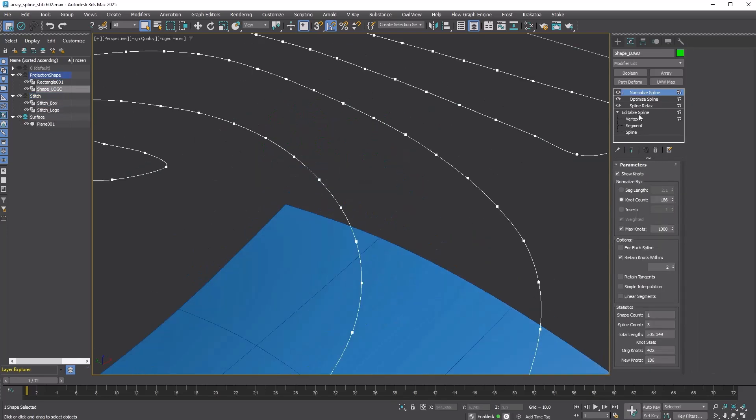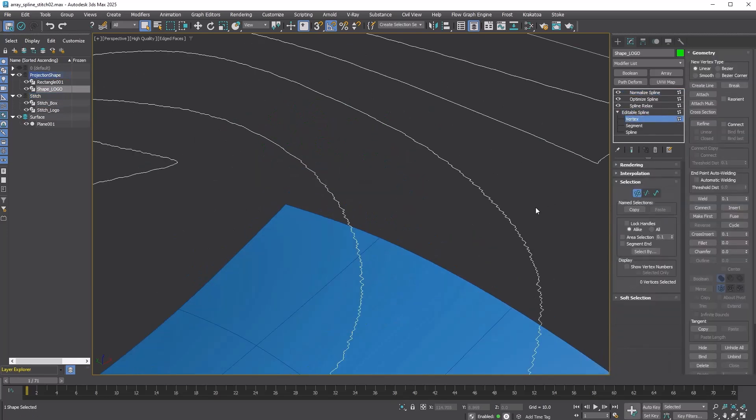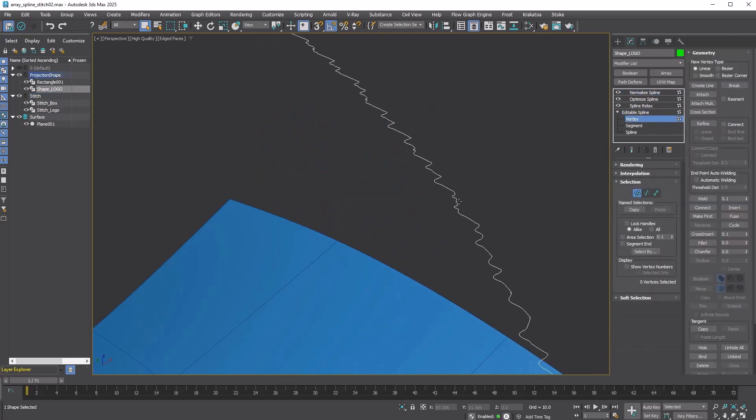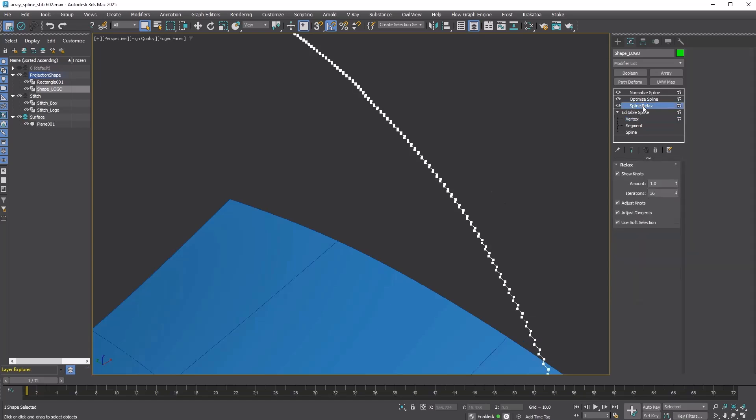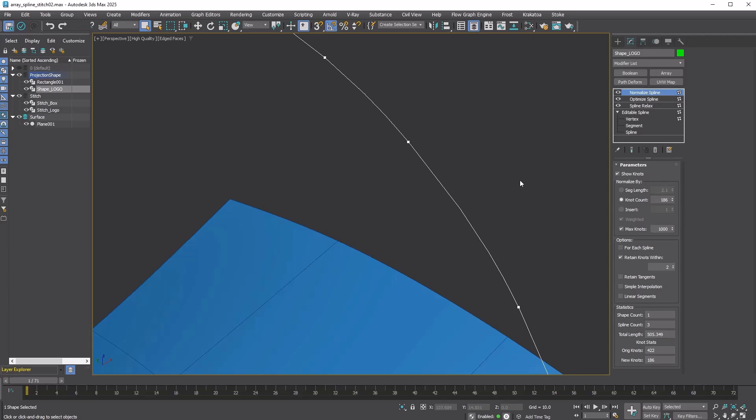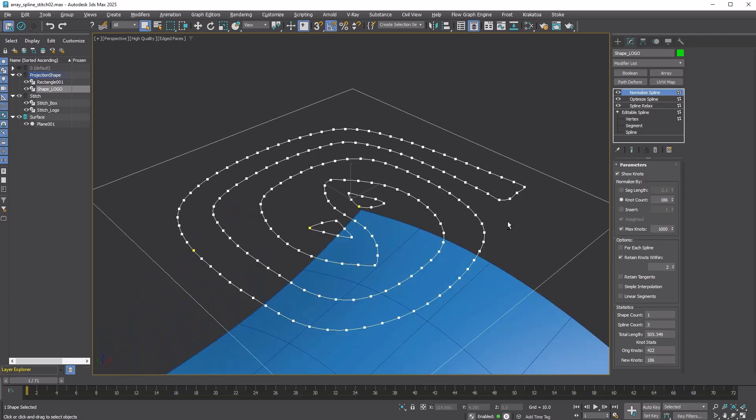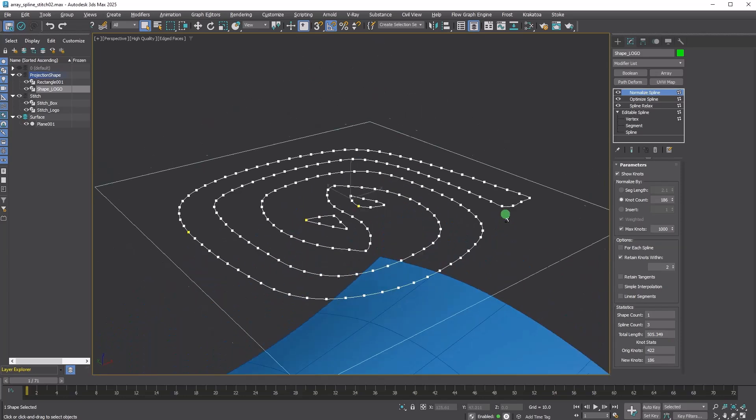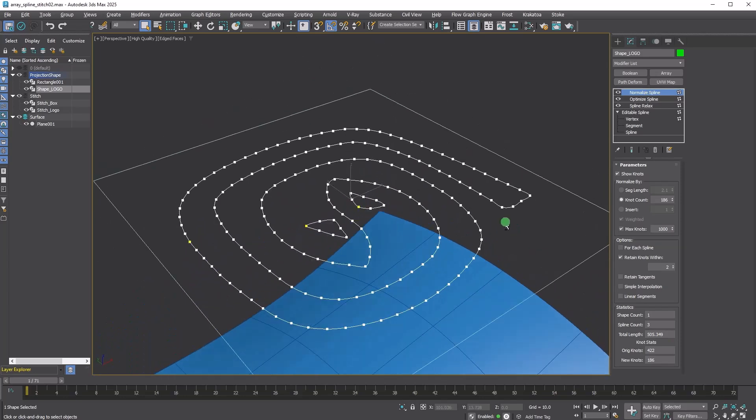The distribution for the logo shape was originally generated from an image using displace and slice modifier techniques, which resulted in jagged lines. I used Spline Relax and Optimize Spline to clean them up.